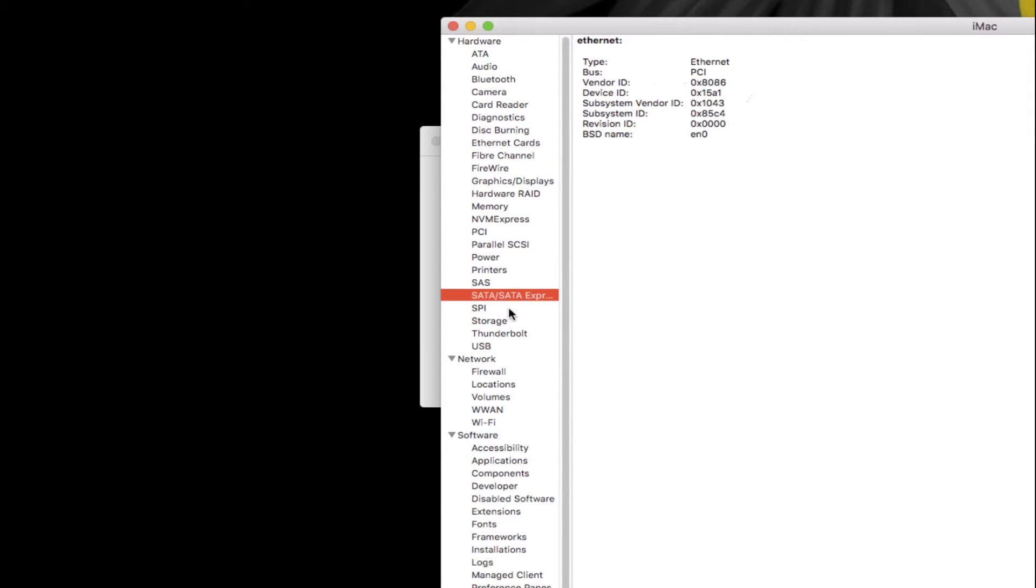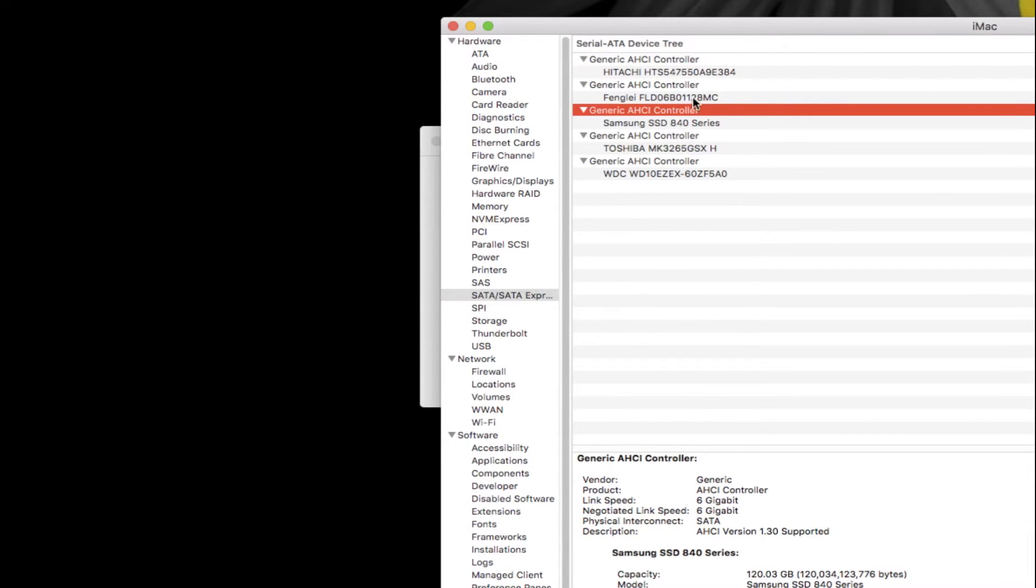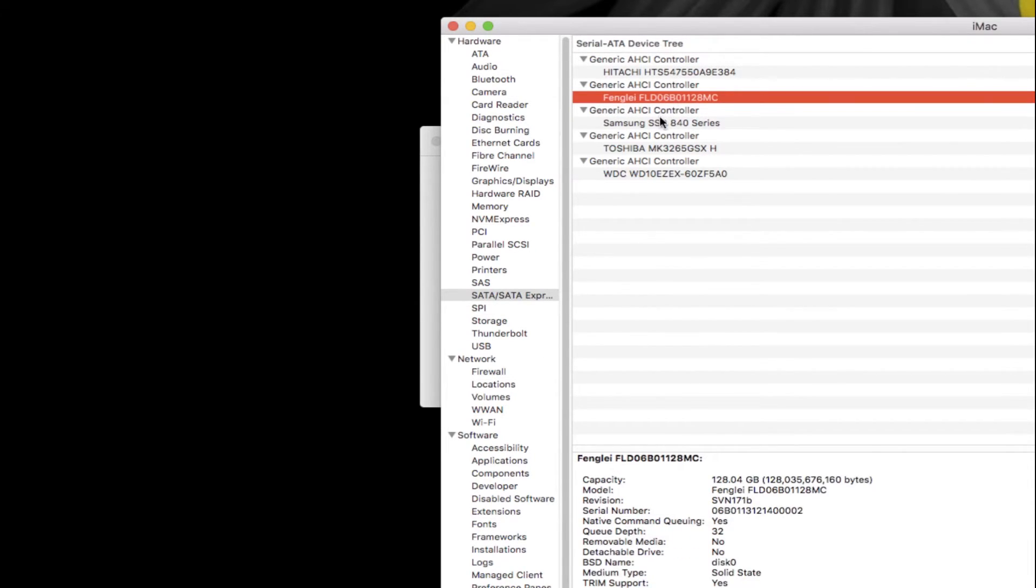My Bluetooth is working, which is a USB Bluetooth. Then if I go to Ethernet, my Ethernet is working. Then comes SATA storage, it's working, and trim is enabled on my SSDs.